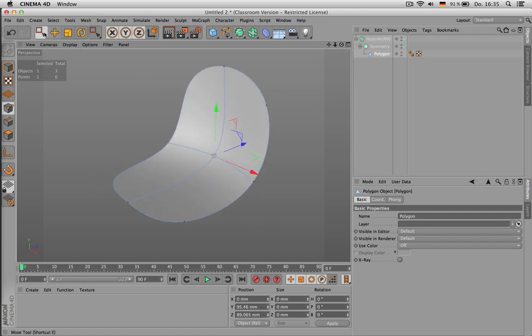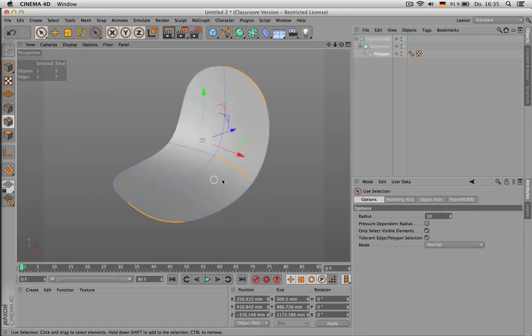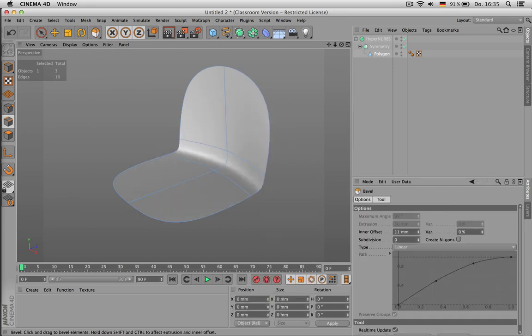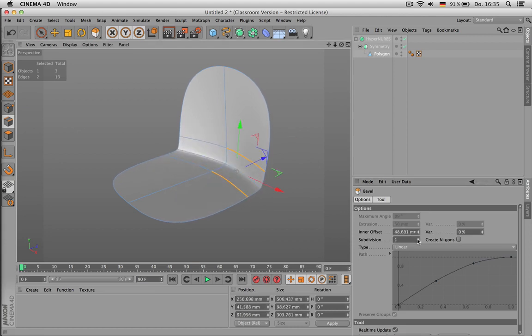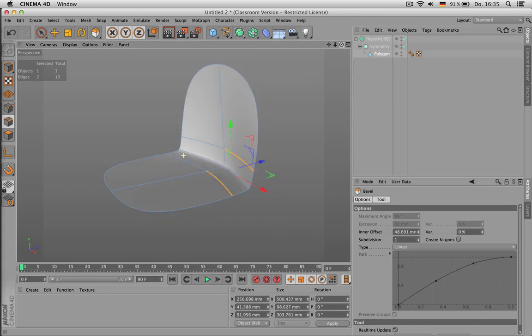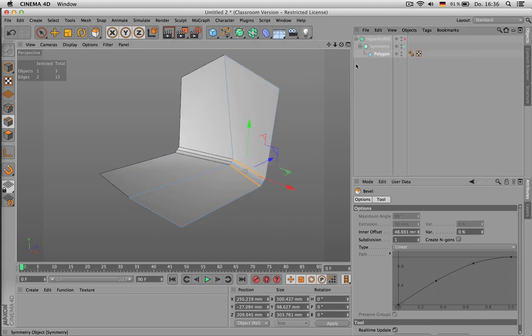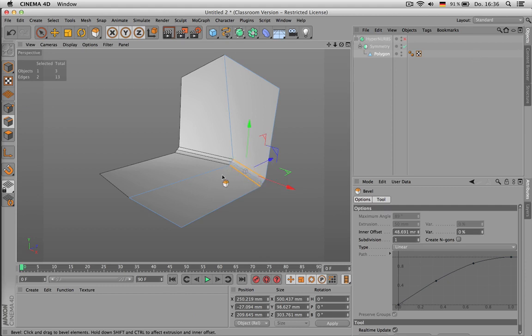Maybe you want one more subdivision just to see better what you're doing. And once this is okay, you can go further. For example, you can use beveling - I use MS for that - for creating more detail. And you should always switch between HyperNURBS and the raw version. That way you can make sure there are no edges overlapping and anything remains clean.